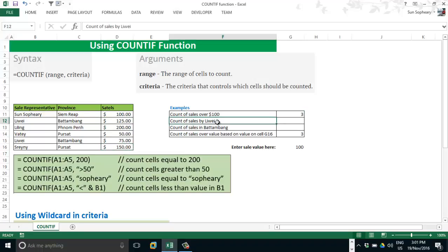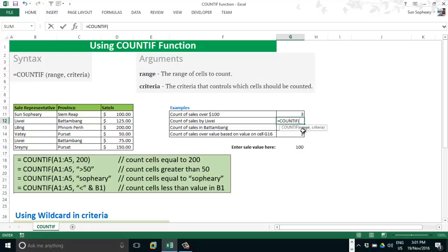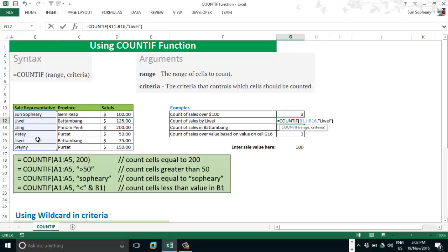Move to the next question: count cells by cell representative name Lee White. Type equal sign, then COUNTIF, and select the range. I want to count the cell representative column, so my range is the cell representative column. Comma and criteria — I use double quotes for non-numerical characters. I type the name, close the double quotes, close parenthesis, and press Enter to see the result: 2.